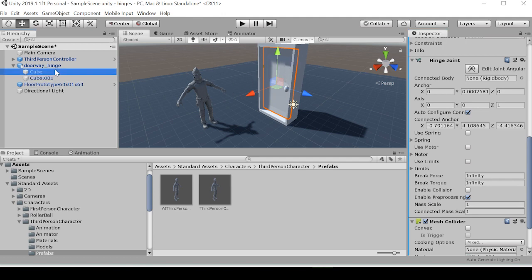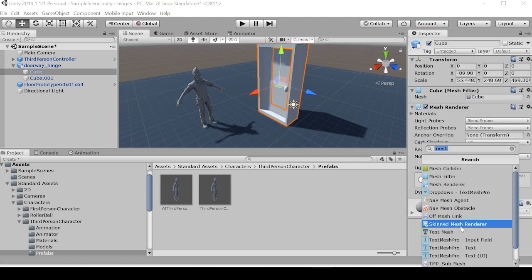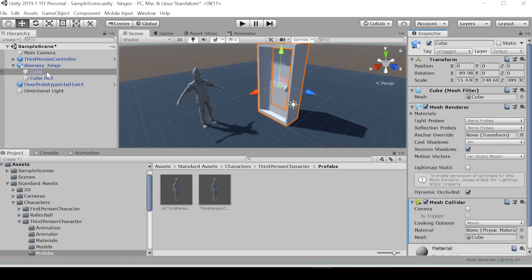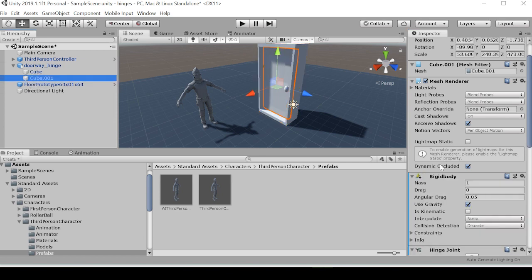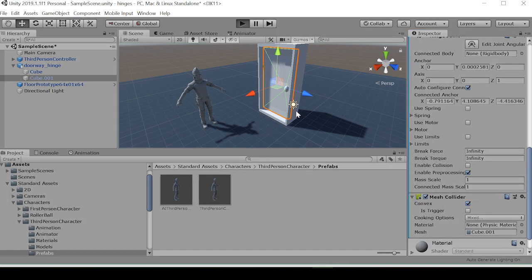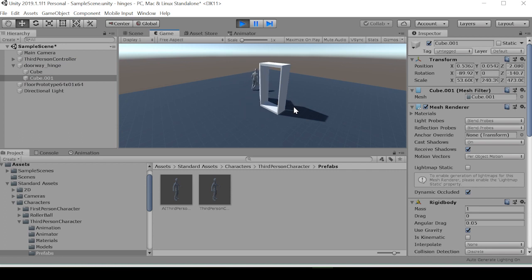So we're going to want to add a mesh collider to the door, and then also go to the doorway, which is cube within the doorway hinge game object, and we're going to want to set both of these to convex.